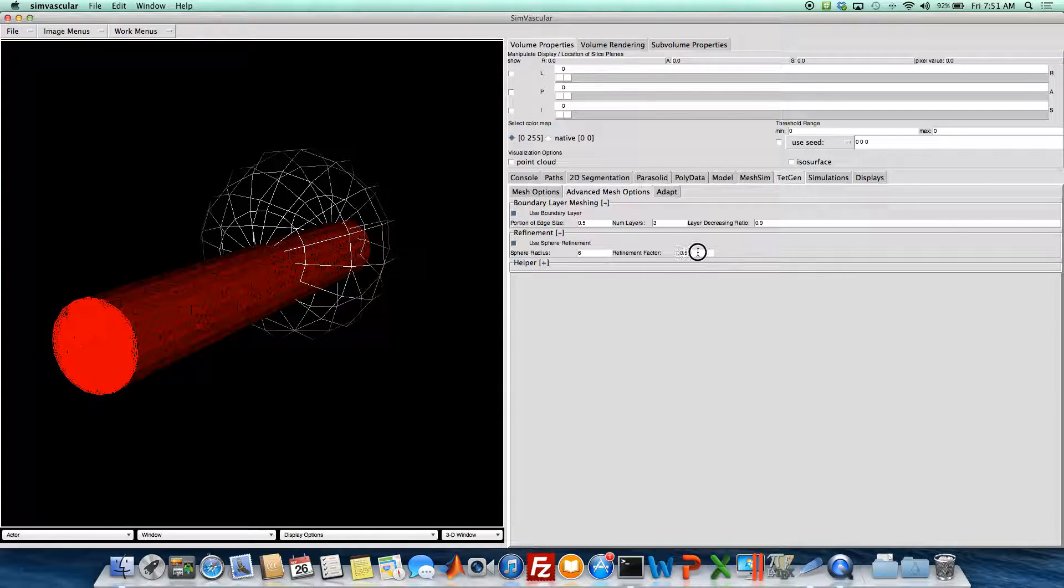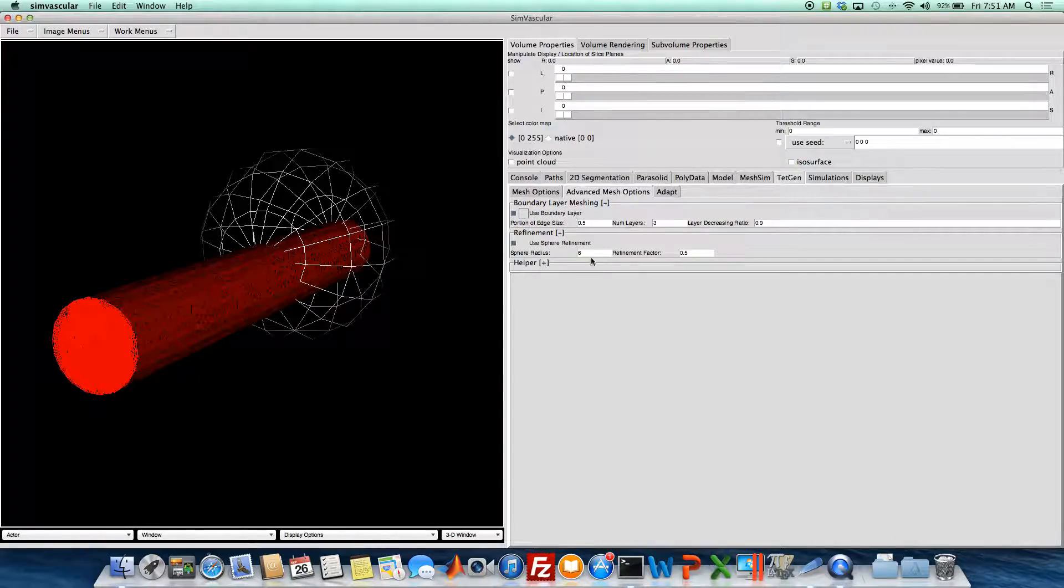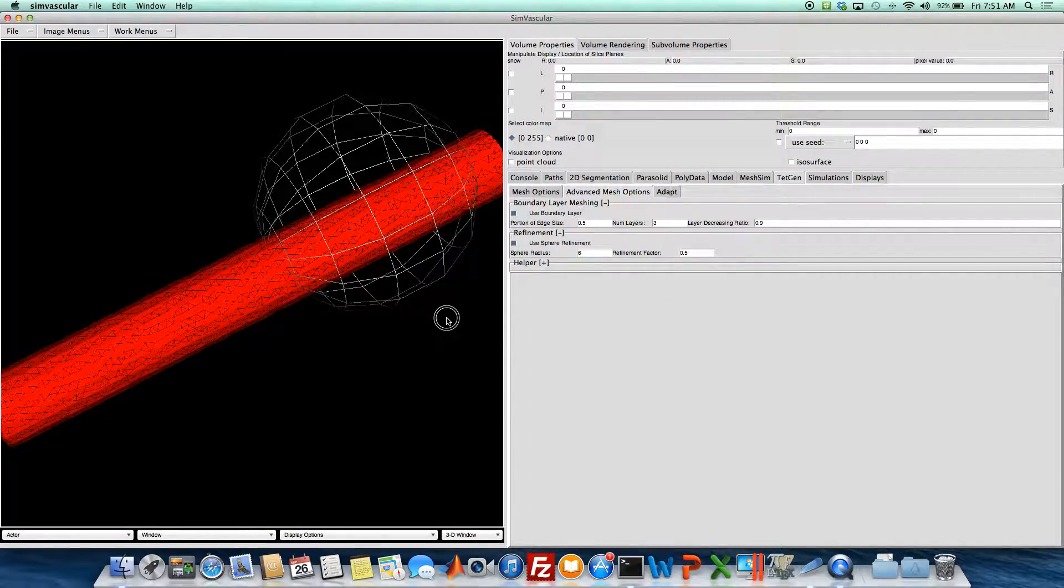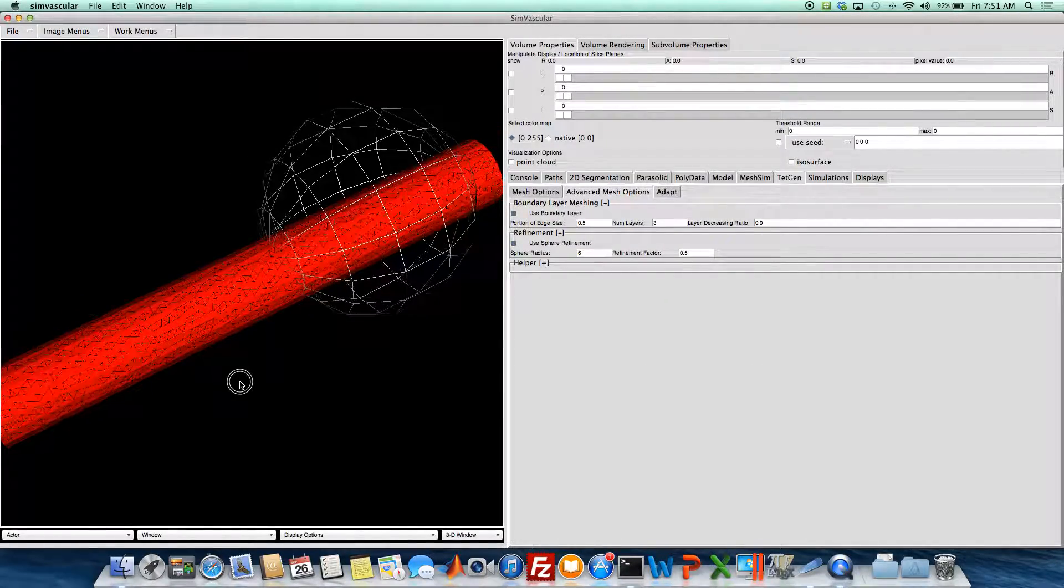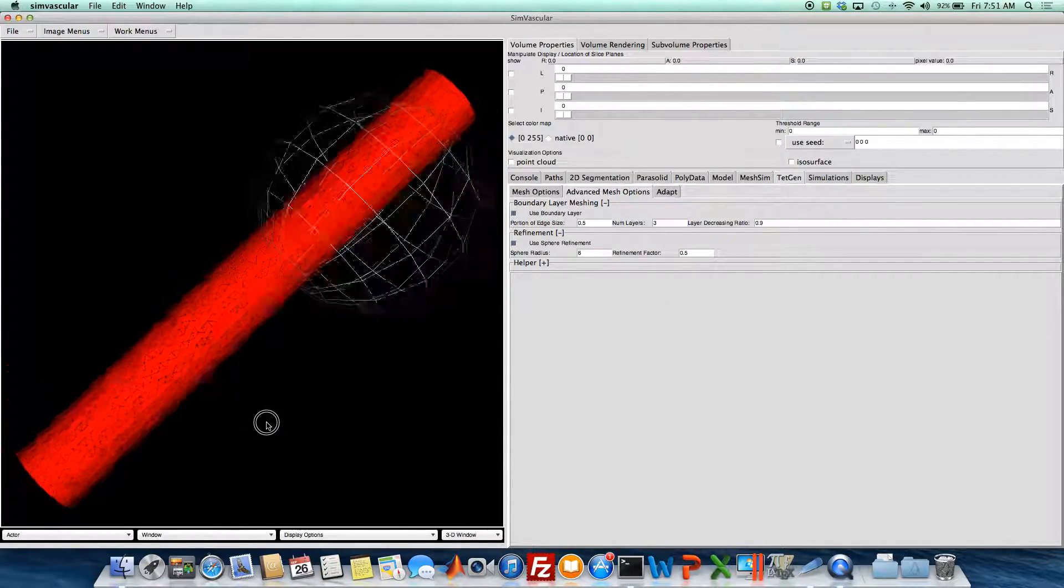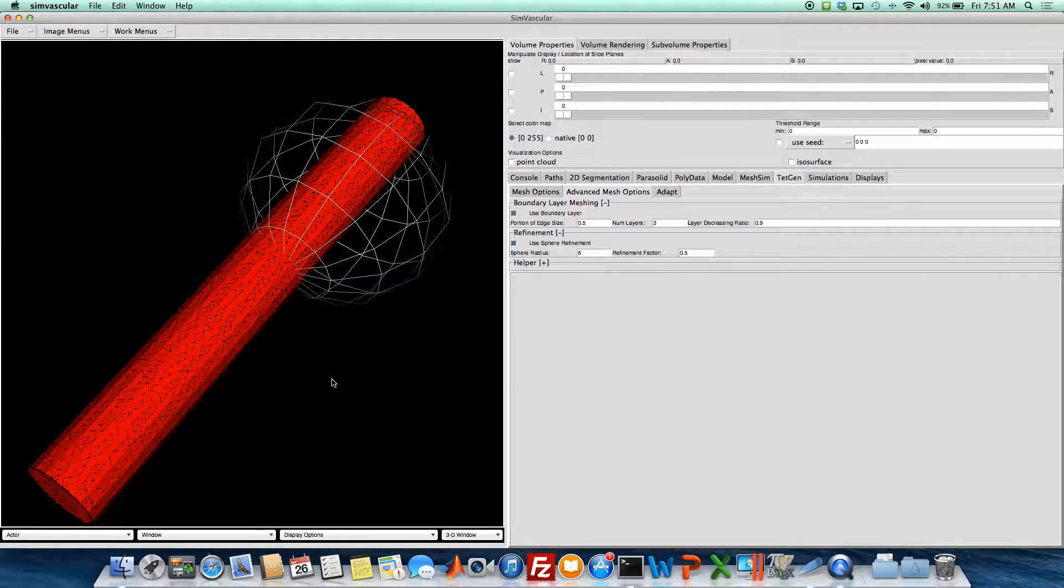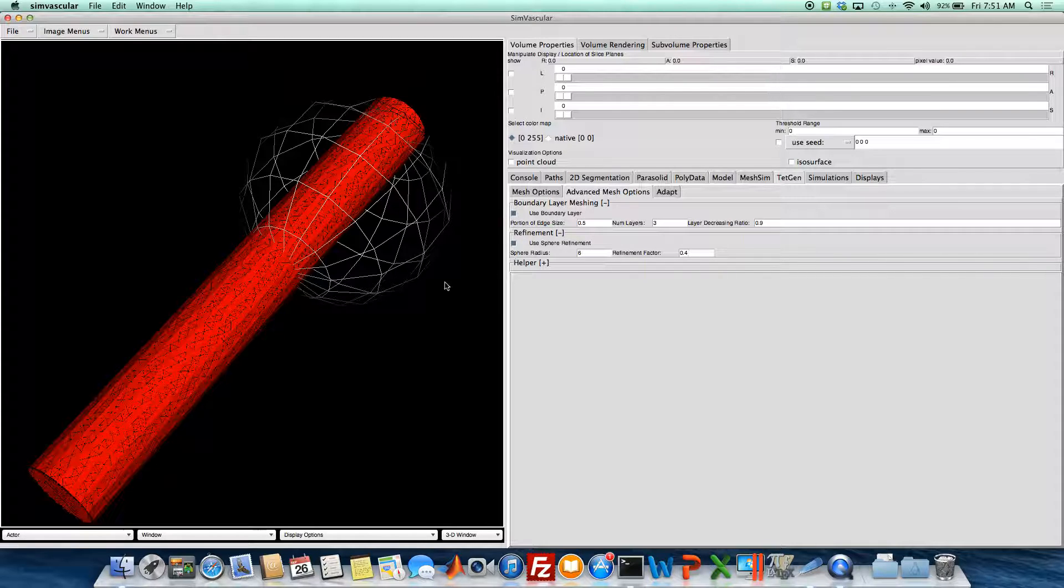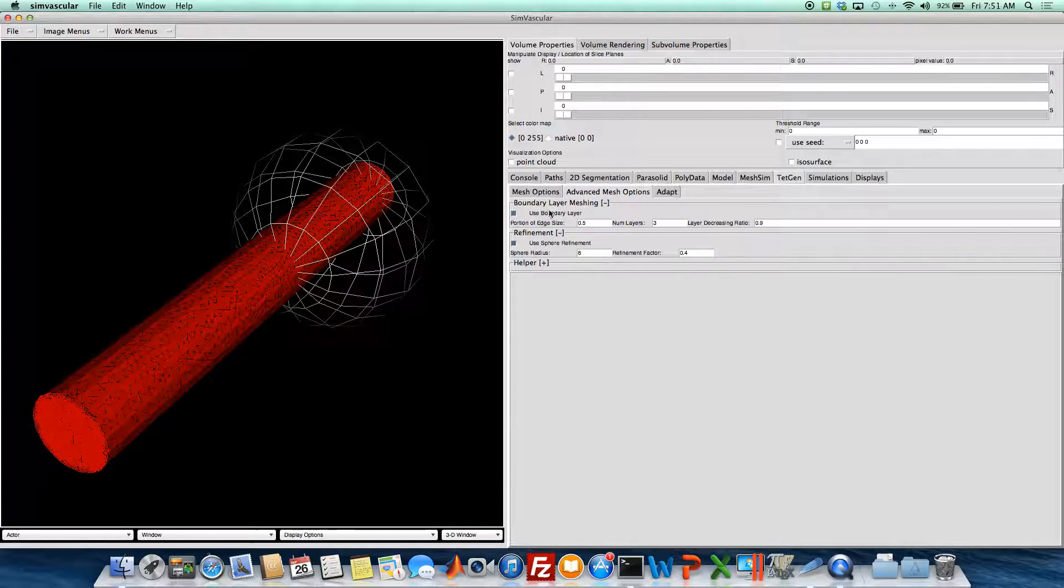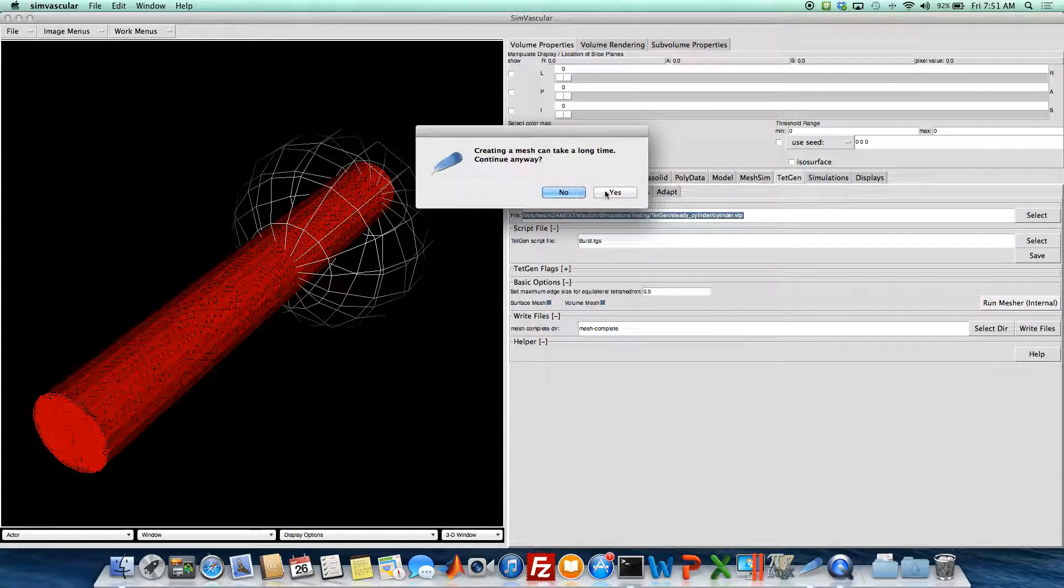And then this refinement factor is multiplied by the mesh edge size to give you basically the edge size within the volume of the sphere that you would like the edge size to be. So I'm going to do 0.4, and once we've got that set, we run mesh again.